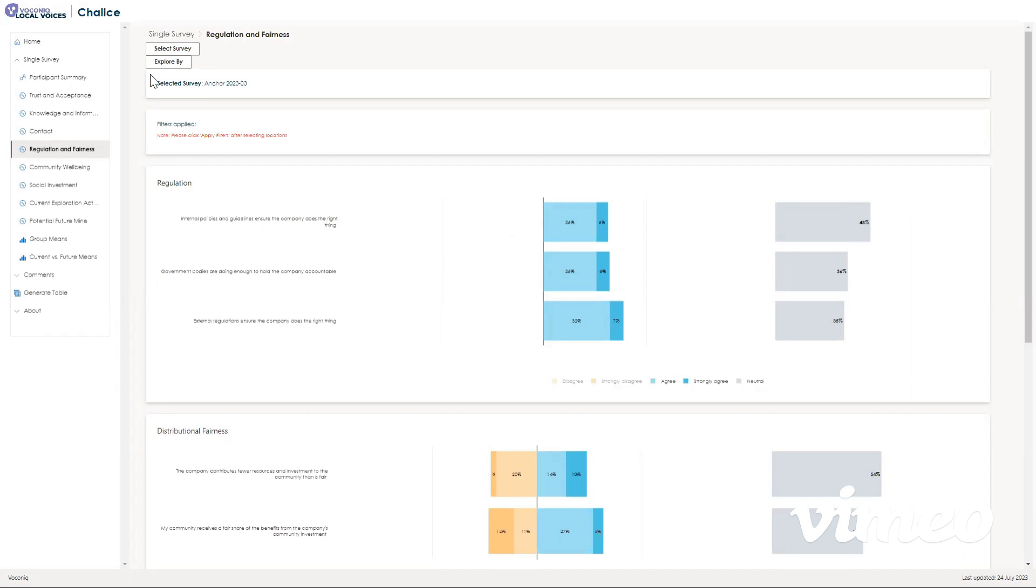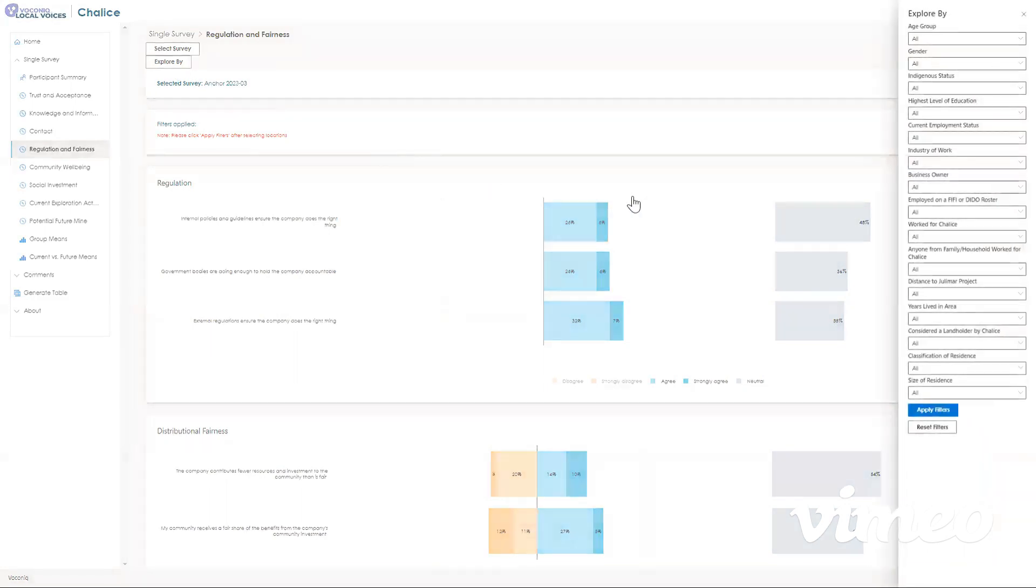We also mentioned previously that you can filter by using any of the demographic information found in the participant summary. To do this, all you need to do is click the explore by button up here, and that shows all of your demographic information.